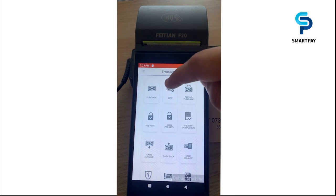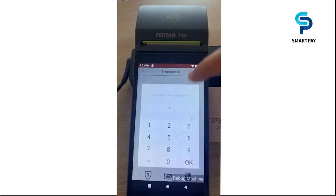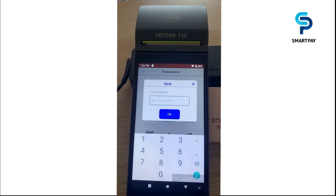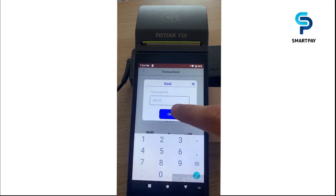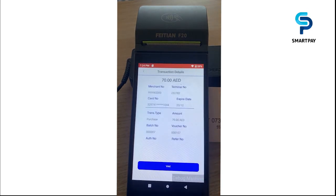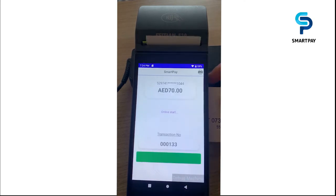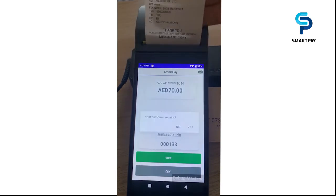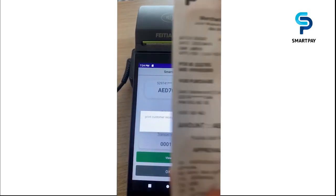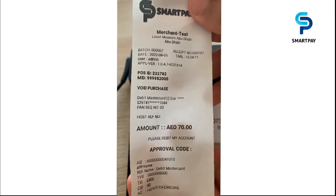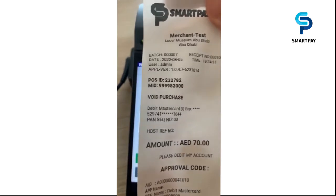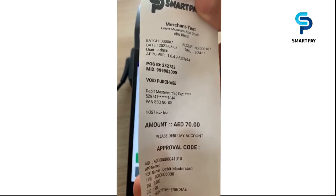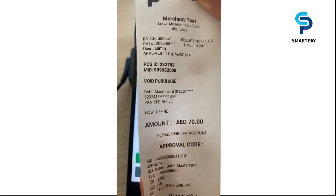We can also do a void transaction by clicking here. We need to input the admin password, then specify the transaction number. Here we have the transaction details and we click the void button to confirm the void purchase. The void is done successfully. The print receipt is printed automatically with all details like the amount, card information, and other details.